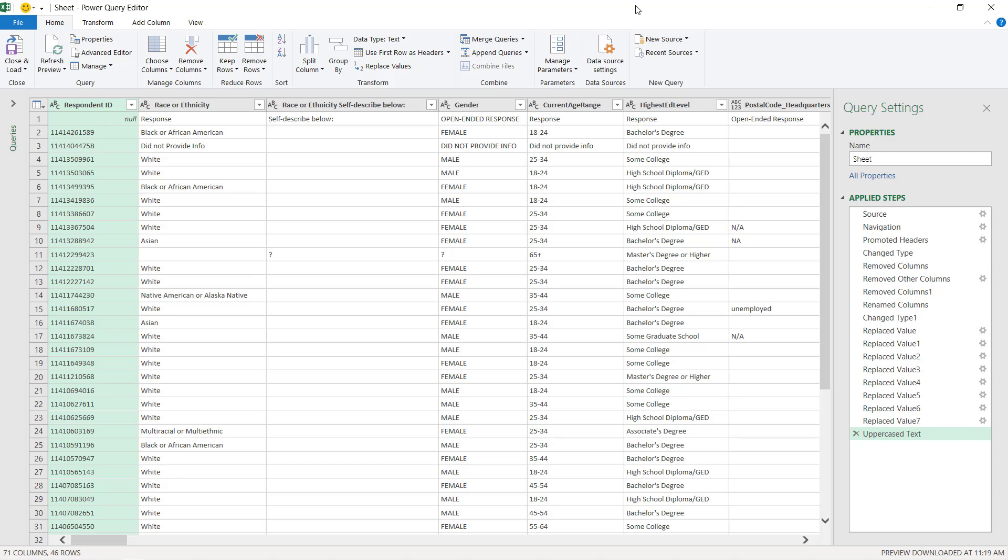It's important to know how to close and load your data to your spreadsheet, but then also how to get back to the query editor.